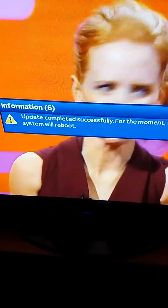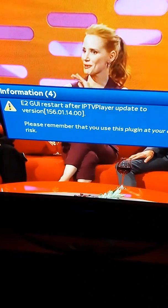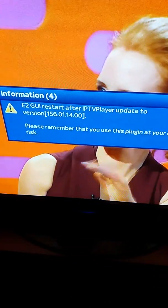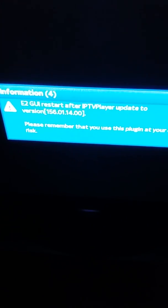Now what you do is just wait until the system reboots. This gives you an idea of how long it's going to take to come back on.